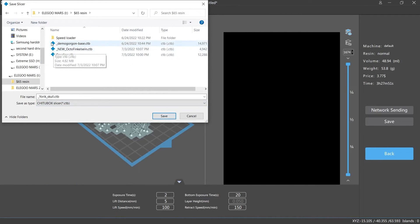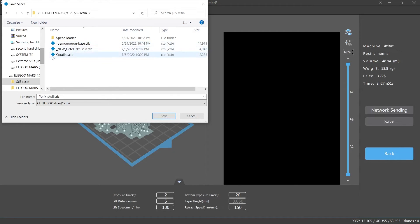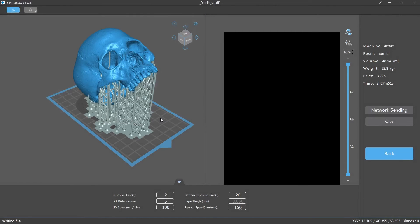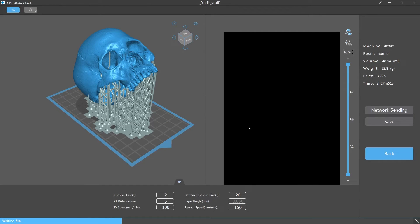When you first set up your printer it's gonna give you that option on what type of file to save as and CTB is the printable file. So if it doesn't look like this, if it doesn't have that blue almost like cross look on it, it's not gonna print. So we're gonna save the skull and there we go it should be ready to print in a few minutes.